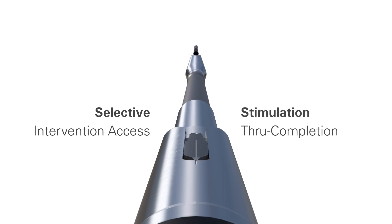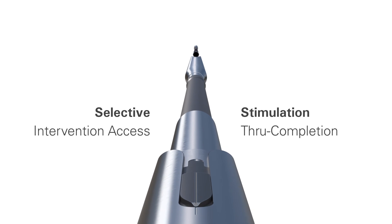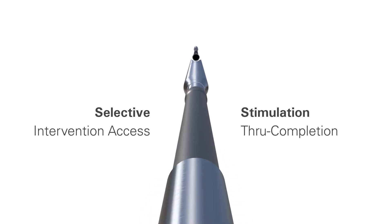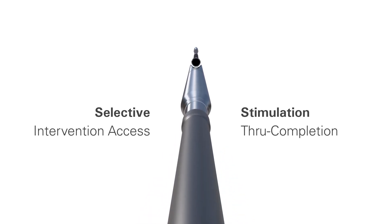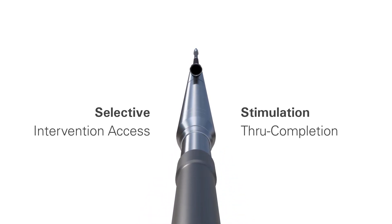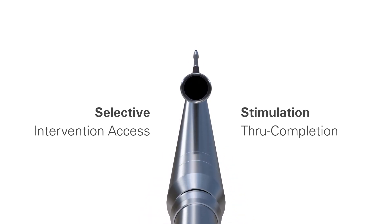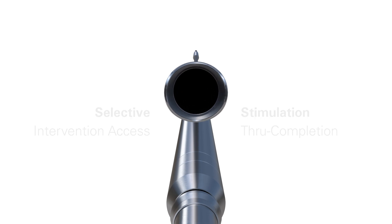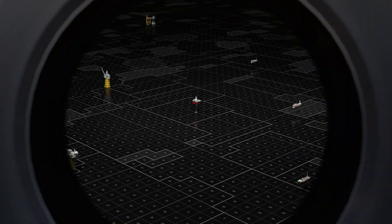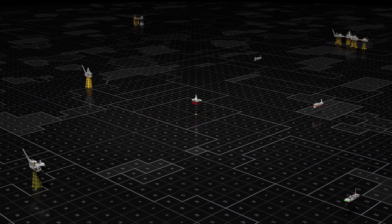Selective Intervention Access delivers life of well versatility and enables intervention operations to be completed in both lateral legs without costly decompletion operations.